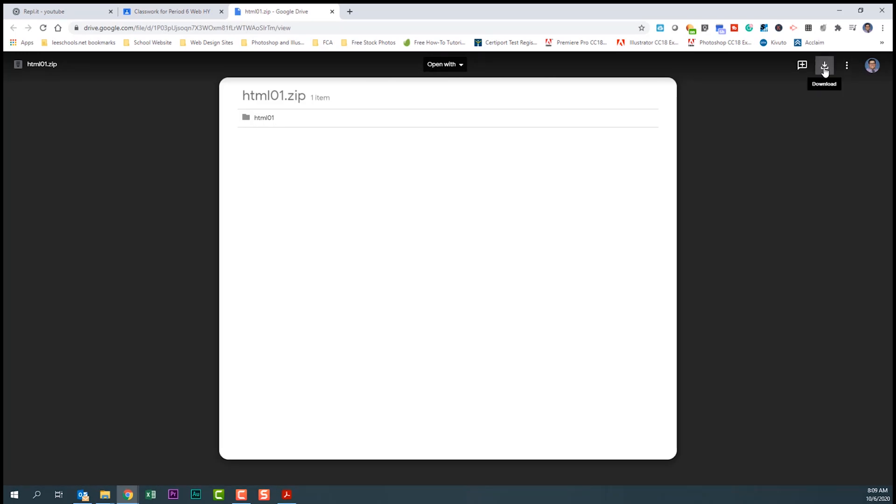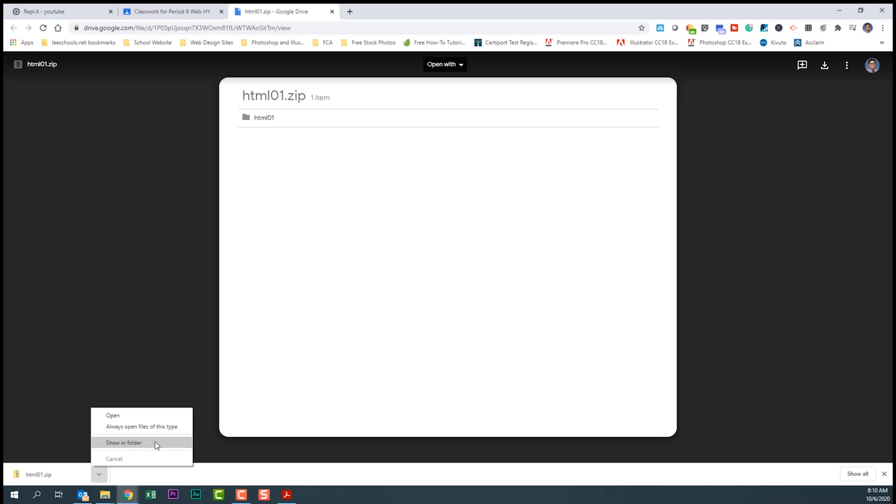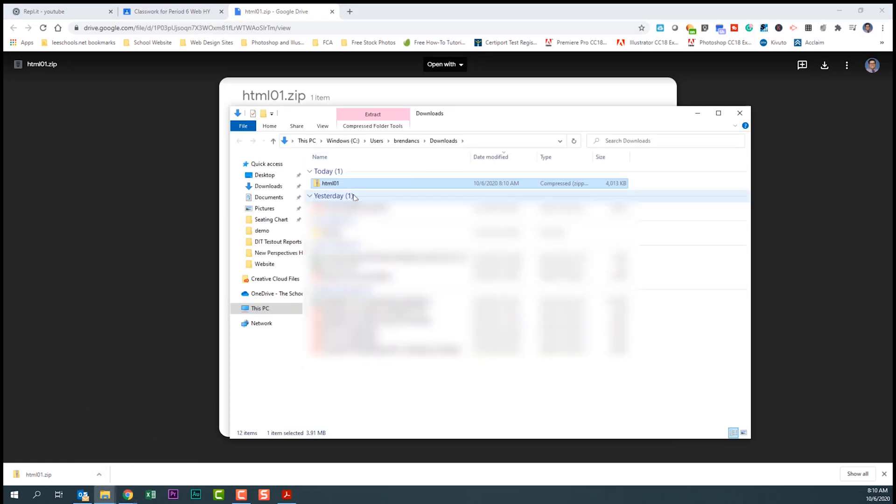From here, we want to click on this button here for download. If you're in Chrome it's here in the bottom. If you're not in Chrome, you need to go to your downloads folder to access this. We're going to click on this and click show in folder to open our downloads folder.